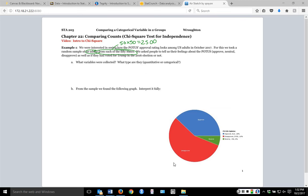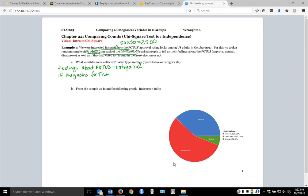So if we have our two variables, what are they? We have their feelings about the President, which is going to be a categorical variable. And then we also have if they voted for Trump in 2016 — that's going to be a yes-no, so that one's also going to be categorical.